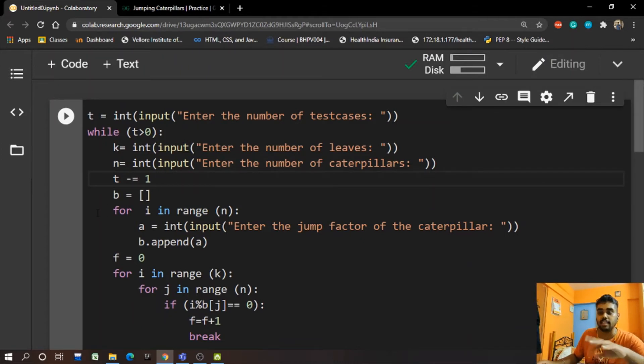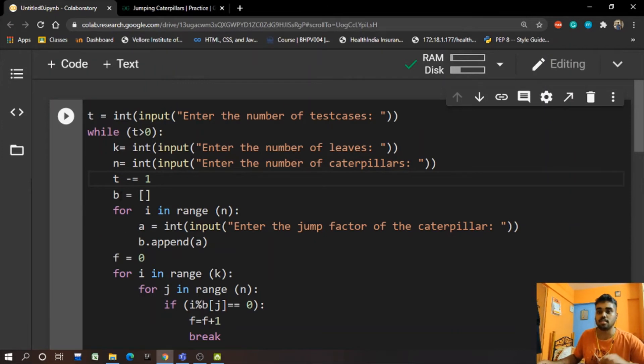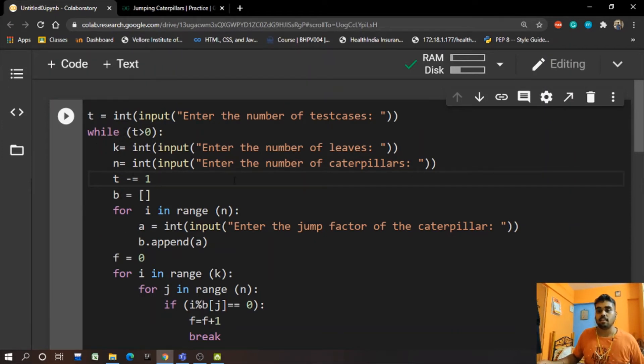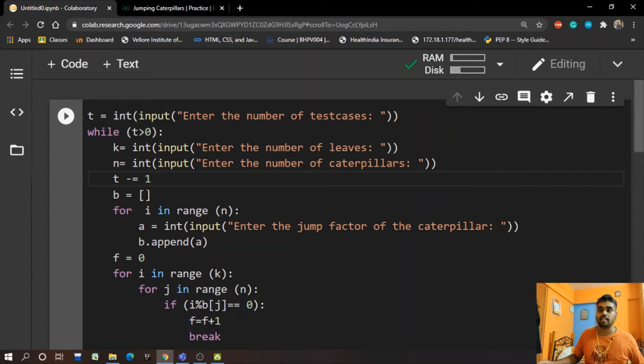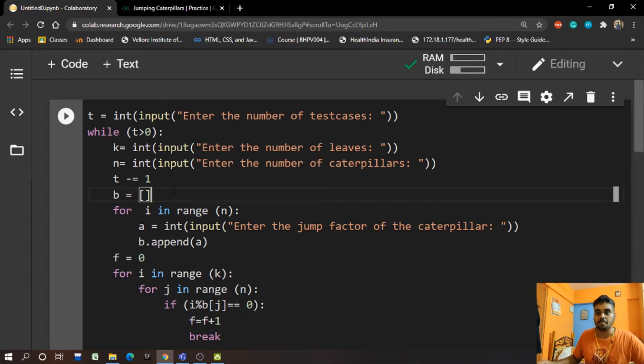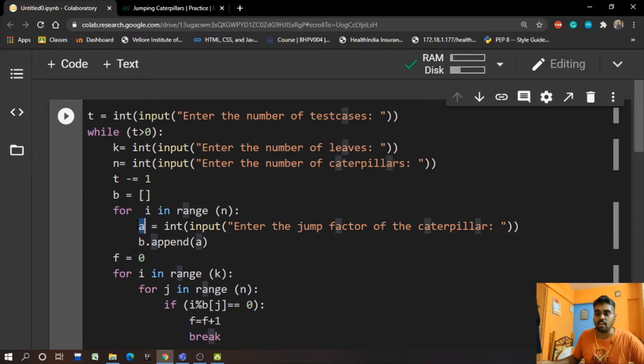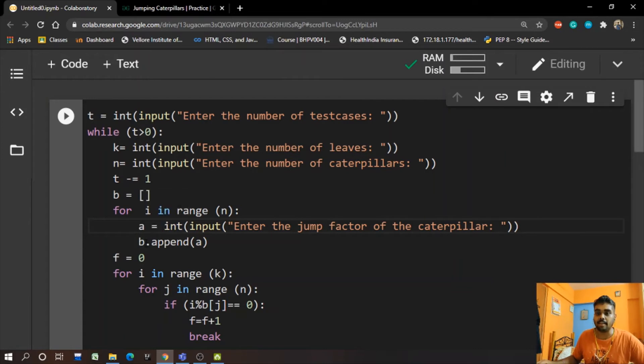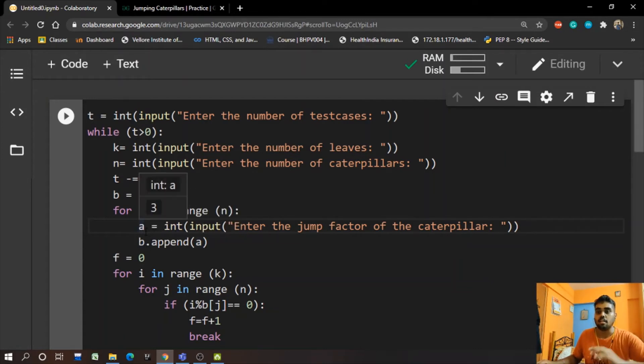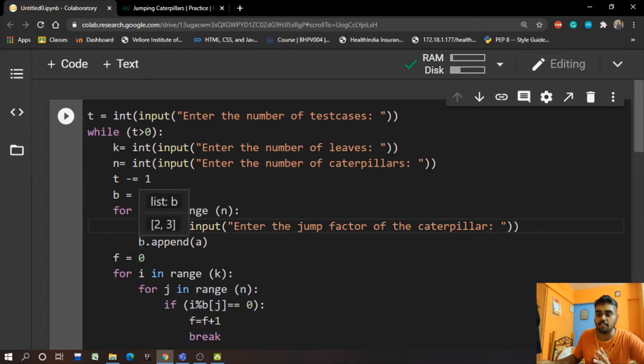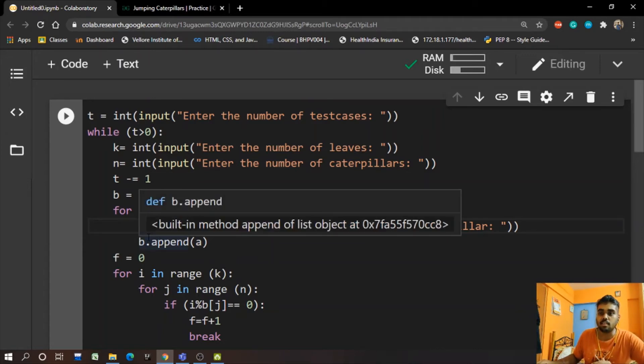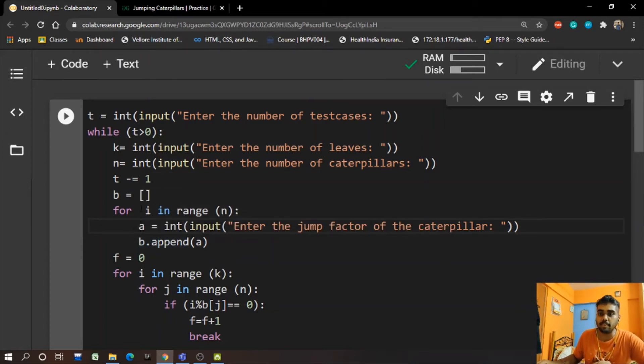So like we have 3, it will give 3, 2, and 1, which shows that when we have a 0 it will be done. Later we take a list B for writing the jumping factors. We have A to input the jumping factors, and then we append it to the code, writing b.append, and just after we write b.append the jumping factors go into the list.